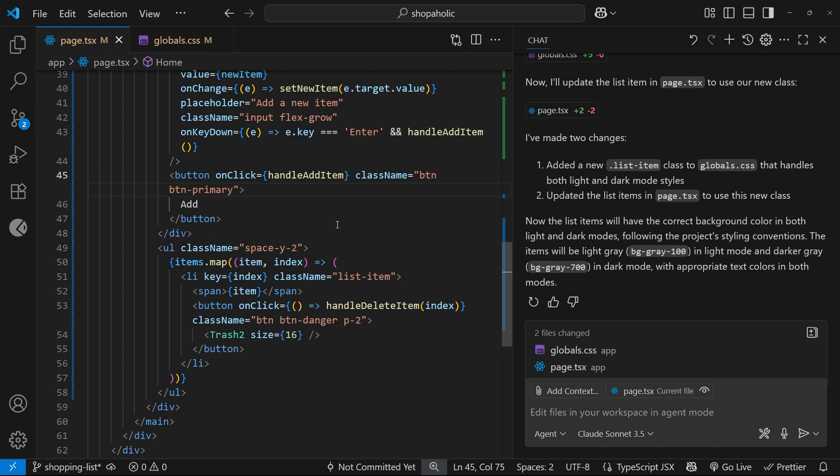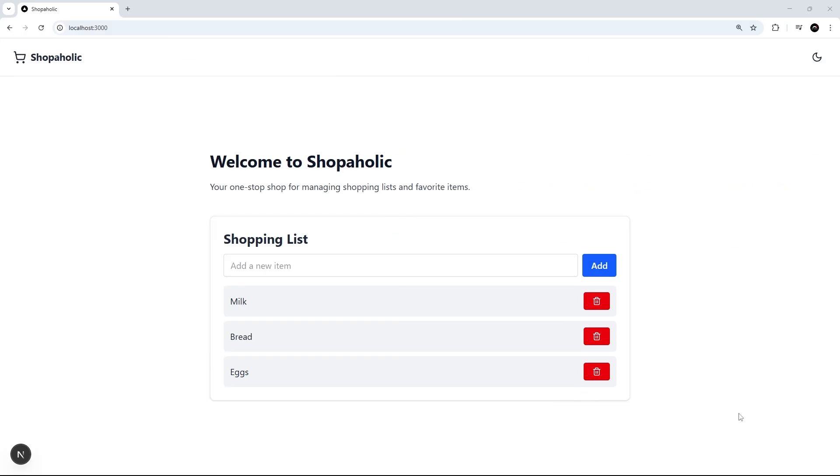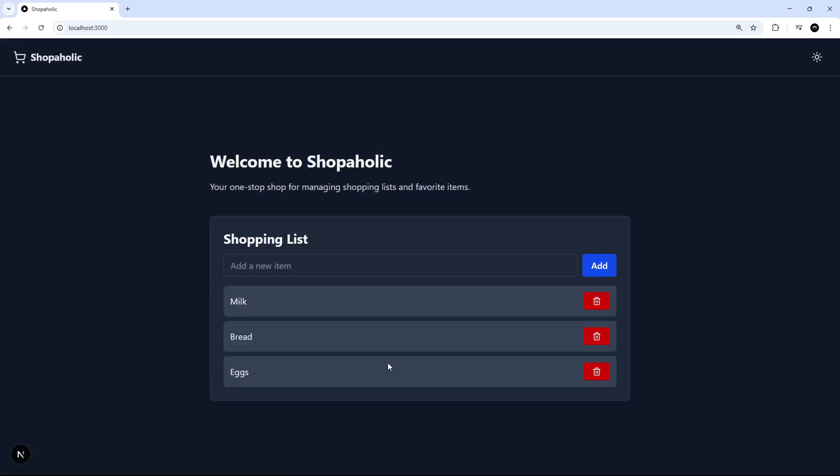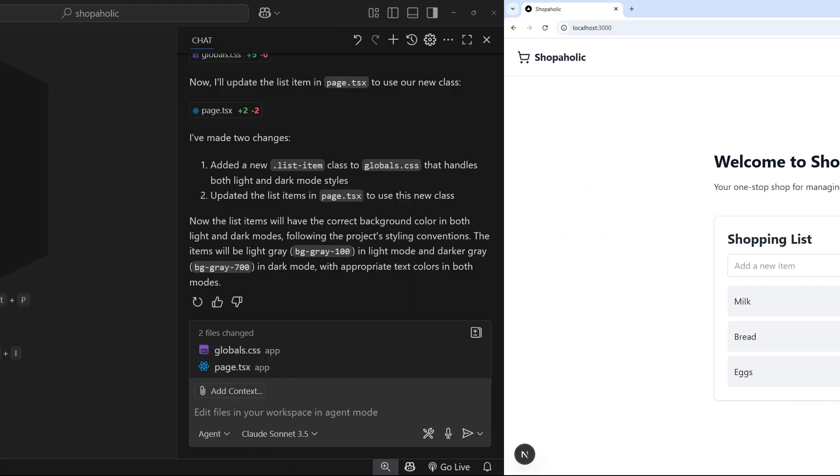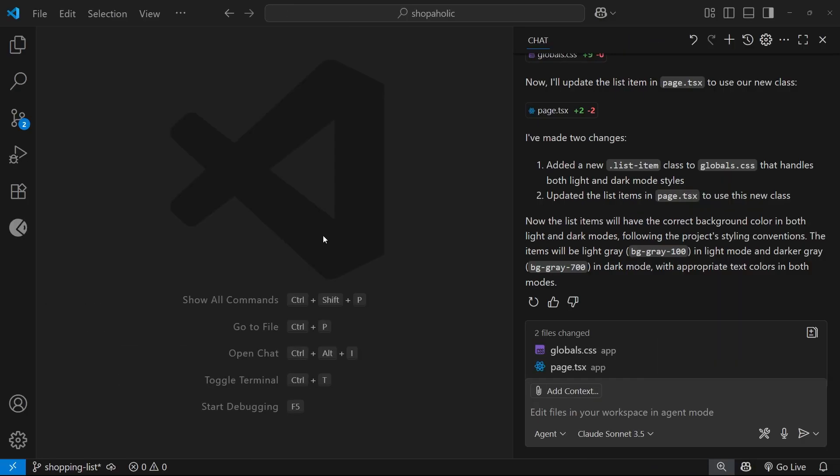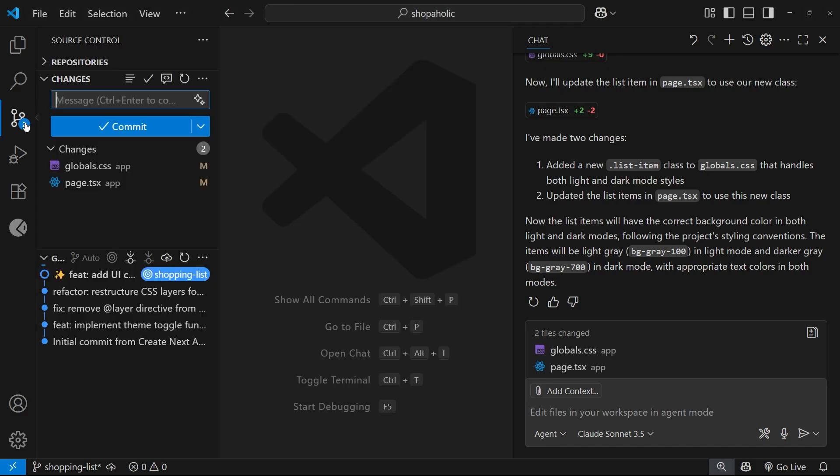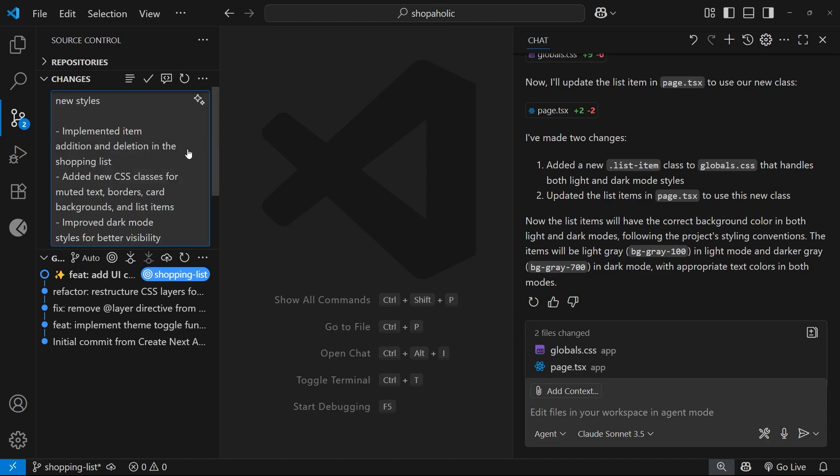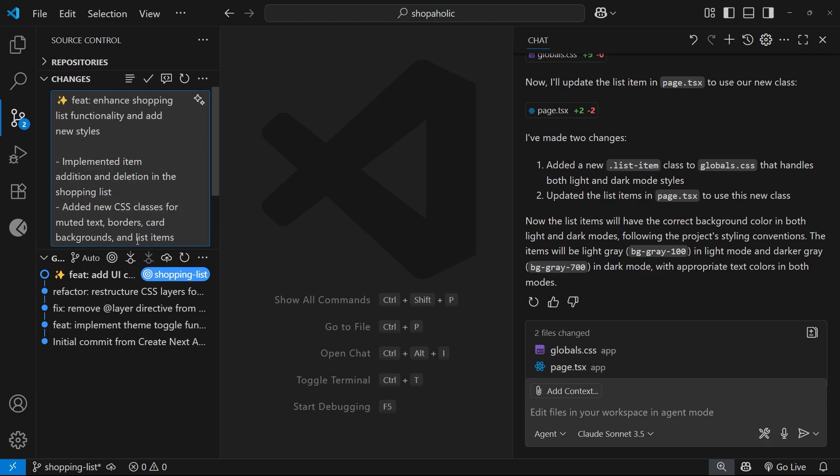So now let's preview again. All right, so it still looks good in light mode. Now let's try dark mode. Yeah, that looks better. Awesome. All right, so now let's commit those changes by coming over to the version control panel and hitting the sparkle icon to generate a new commit message. Once it's done that, we can hit commit to make that commit.